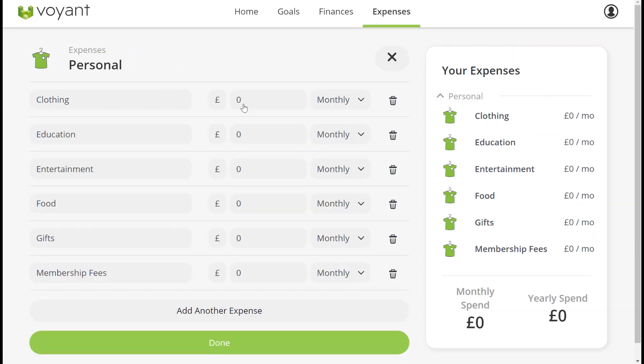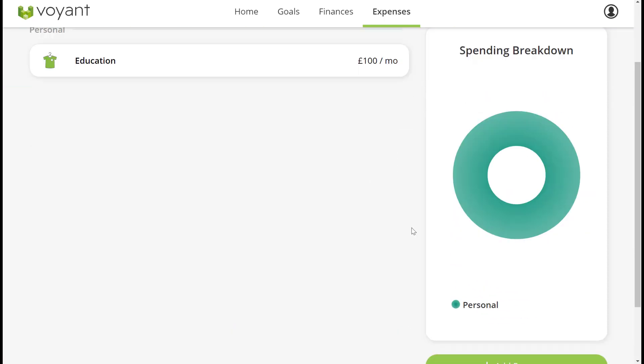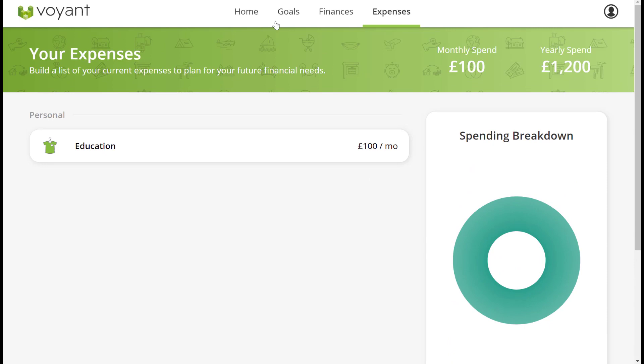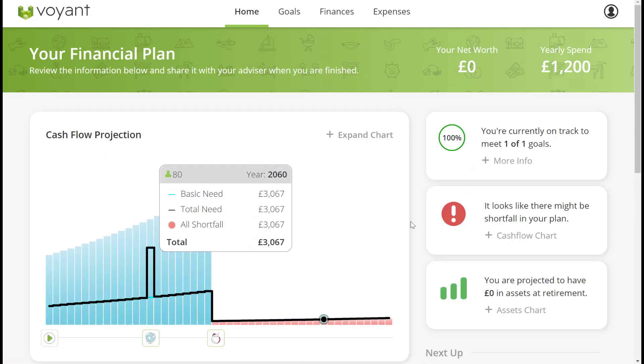Expenses are broken down by everyday categories to make them easier to populate. There's a summary in each of these screens and then you can go to the home screen to see the chart so far.